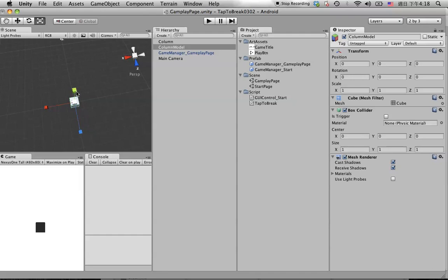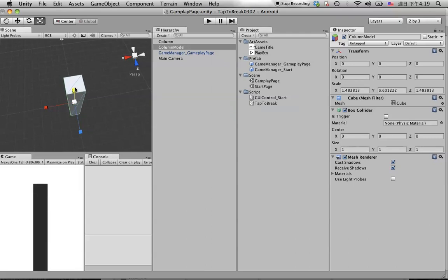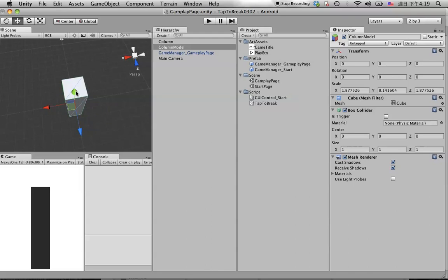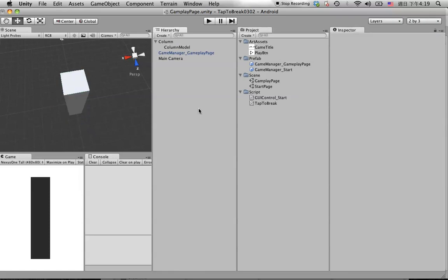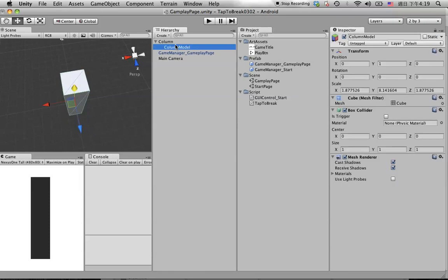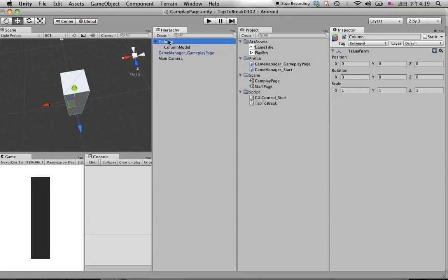Let's scale it a bit to make it a little fatter. Set the scale to around 1. Drag the Column Model under the Column object. The reason we are doing this is because we want to separate the collider and the model — that's easier for control.